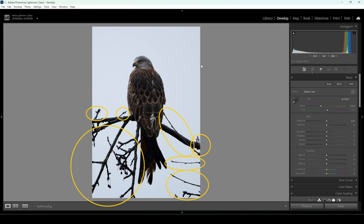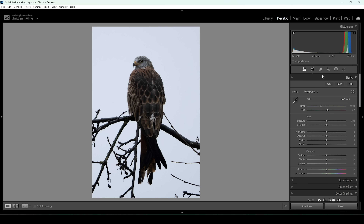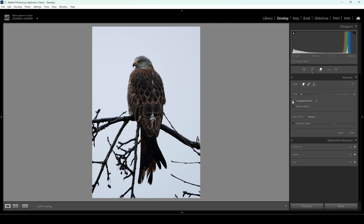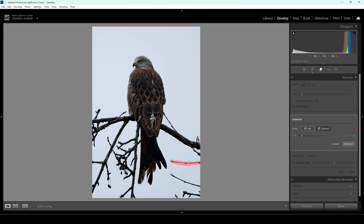There are way too many tree branches and those are super distracting. So we want to get rid of them. Go ahead, open up the remove tool. Choose the remove mode and make sure to use generative AI. Then we need to brush over all the branches we want to remove. It's always better to clean up things like these at the start of the editing process to get better results.